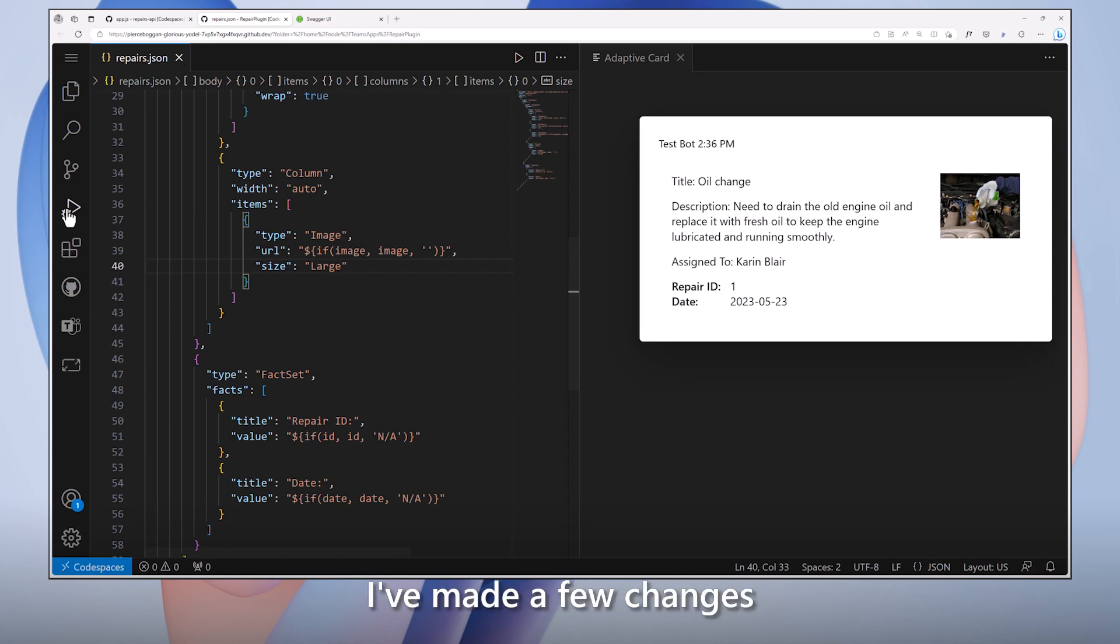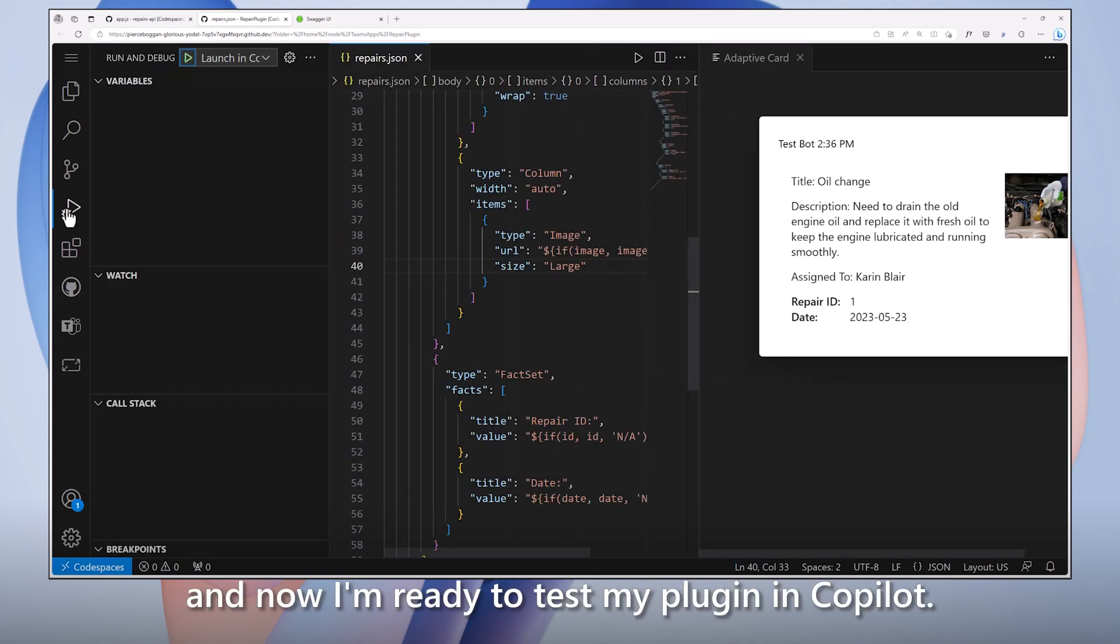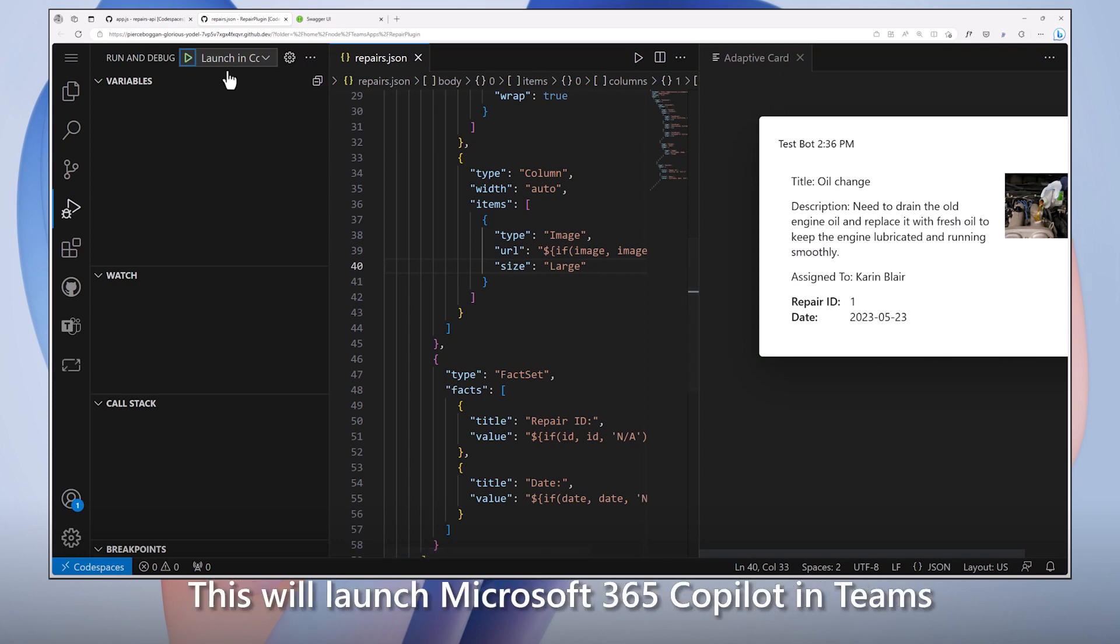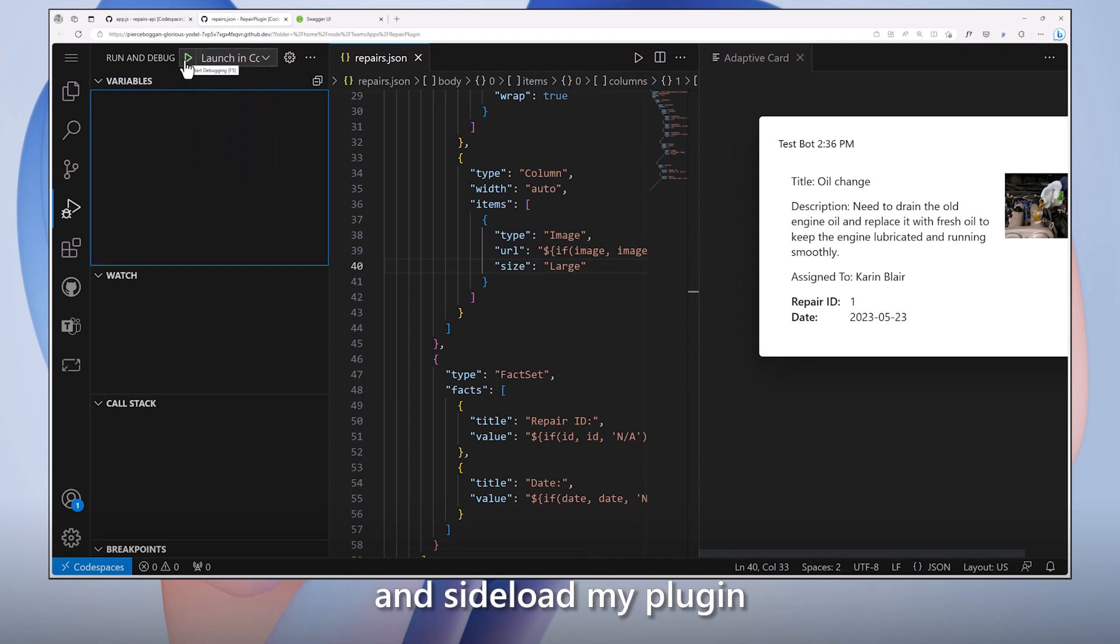Okay, I've made a few changes, and now I'm ready to test my plug-in in Copilot. I'll select the launch in Copilot debug configuration. This will launch Microsoft 365 Copilot in Teams and sideload my plug-in to make it available for testing.